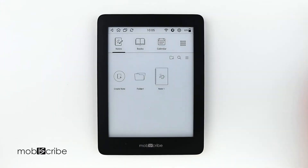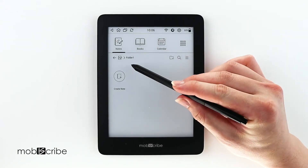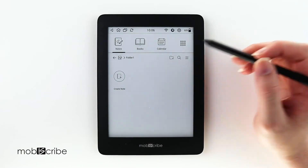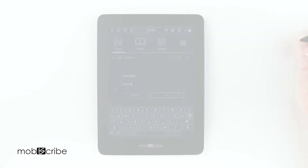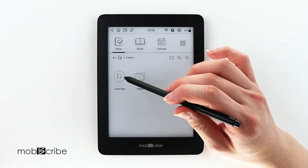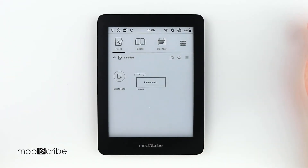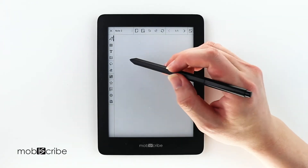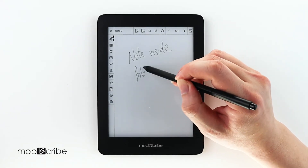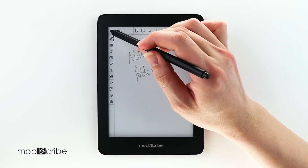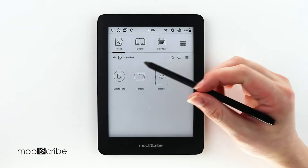It doesn't stop there. If we go back into Folder 1, we can create another folder — let's say Folder 2. We can also create a note inside the folder. As you can see, we have a folder as well as a note inside Folder 1.